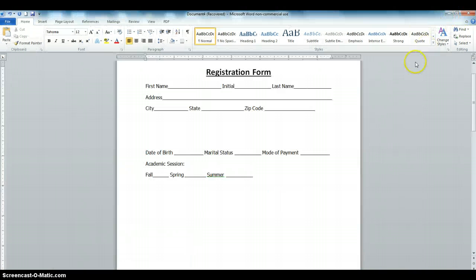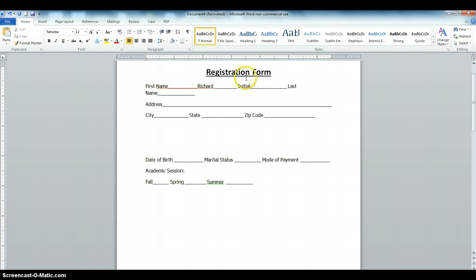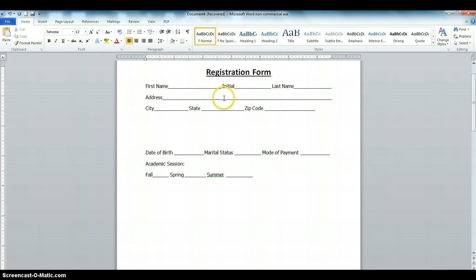I'm going to show you how to make a fillable form — how to make this form fillable so that when you start filling it, it does not distort the shape. As you can see, when I put in my name, the line shifts to the right. If I put my last name, the form moves to the right and left, distorting its shape. I'm going to show you how to create a fillable form in Microsoft Word so you can fill in these fields without distorting the form.